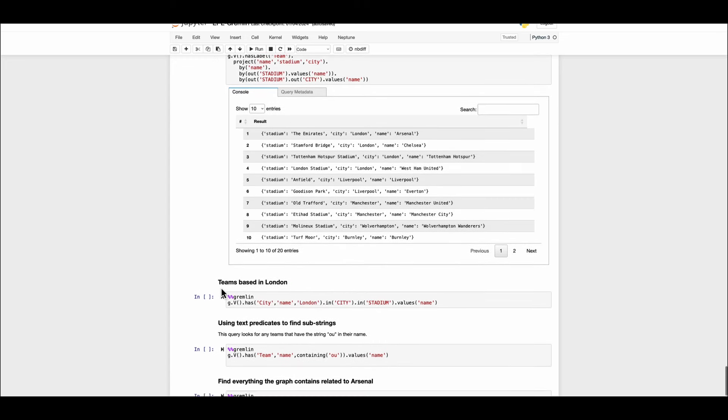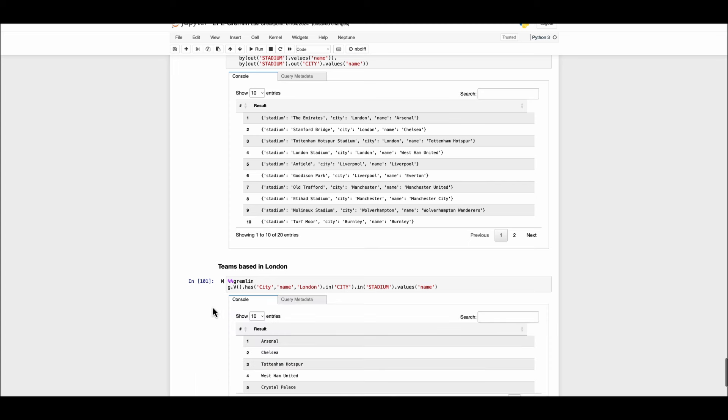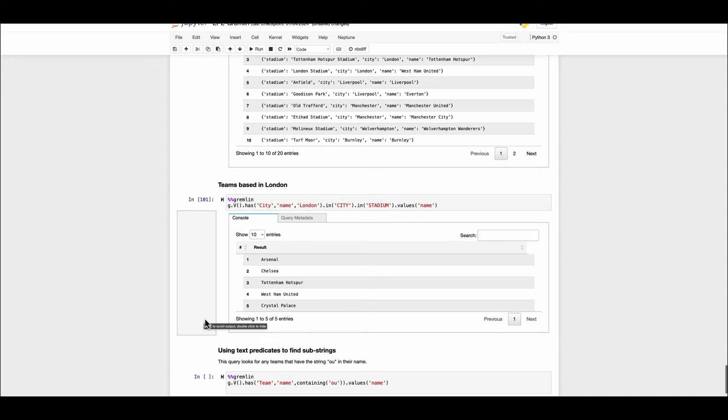Here's another example where we are going to fetch the teams which are based in London. As simple as with one line query we are going to fetch the city name which corresponds to London the stadium which are associated. Here you can see we have all the stadiums located in London listed as per the query.